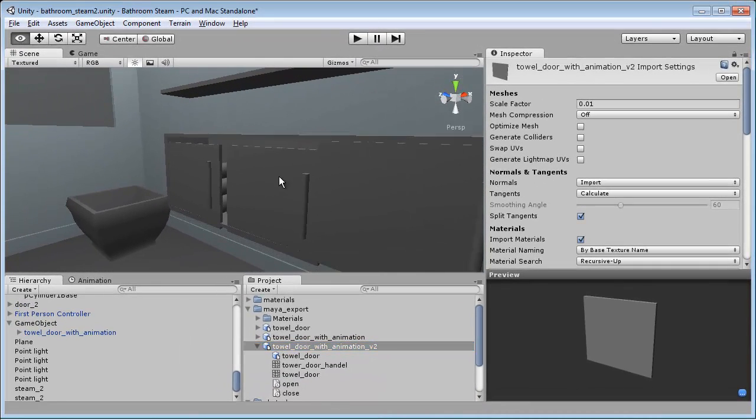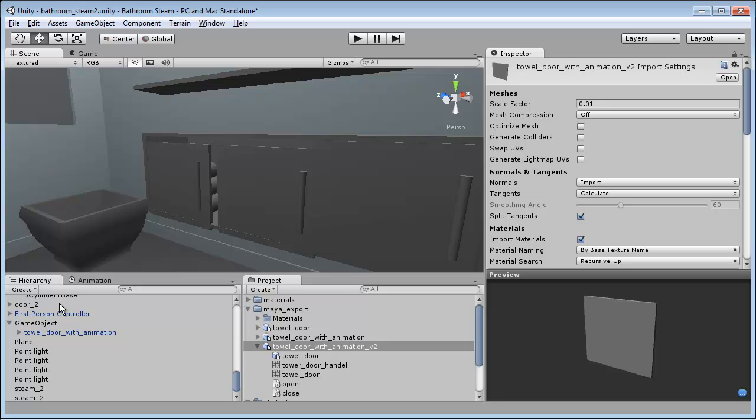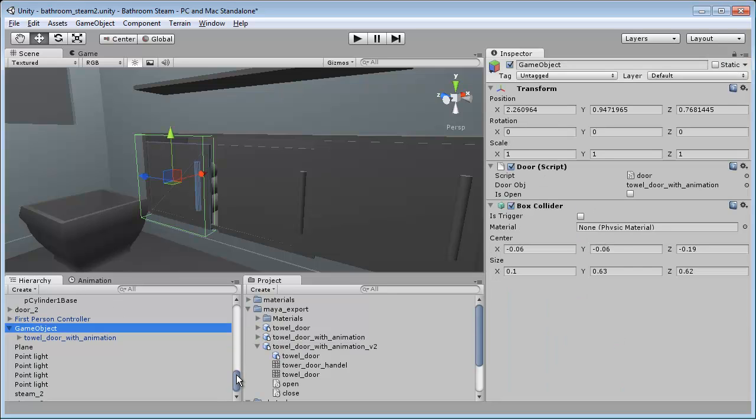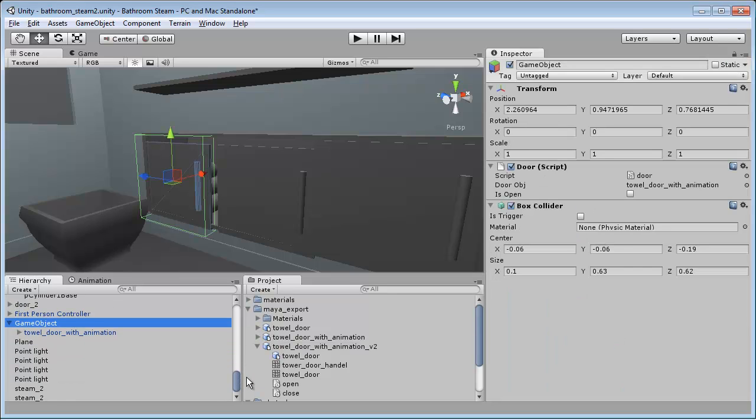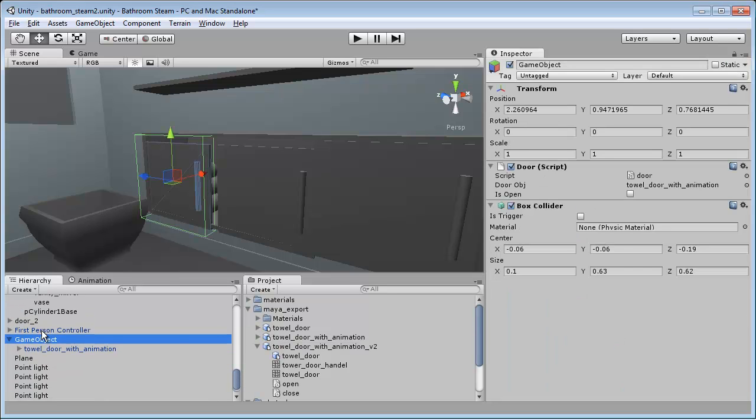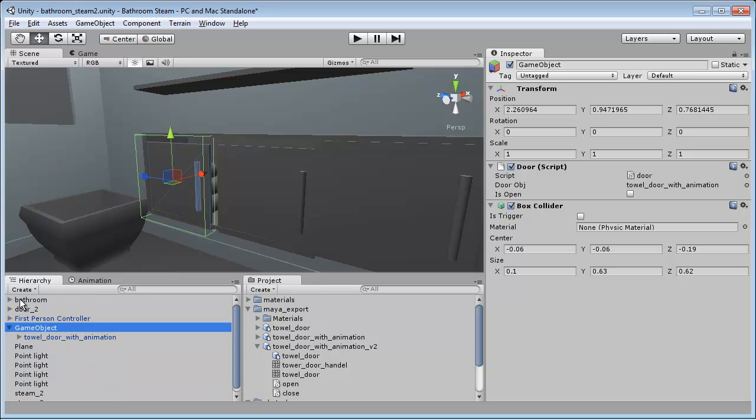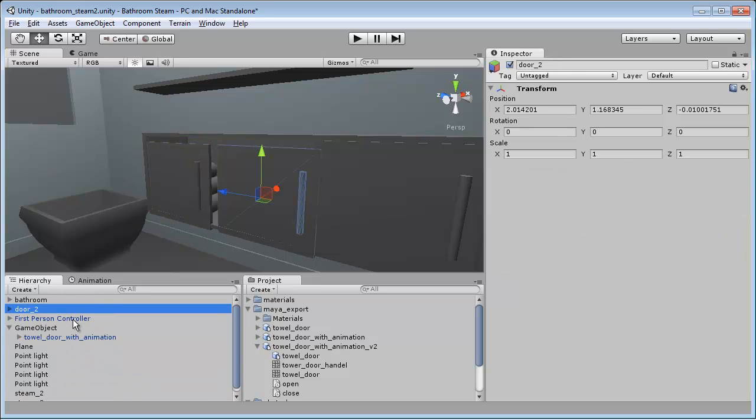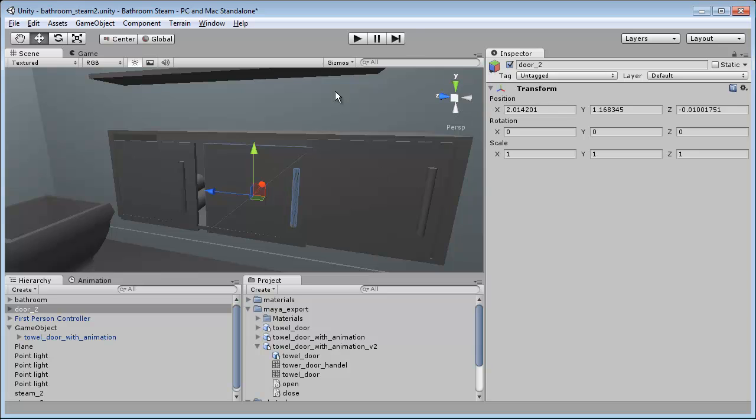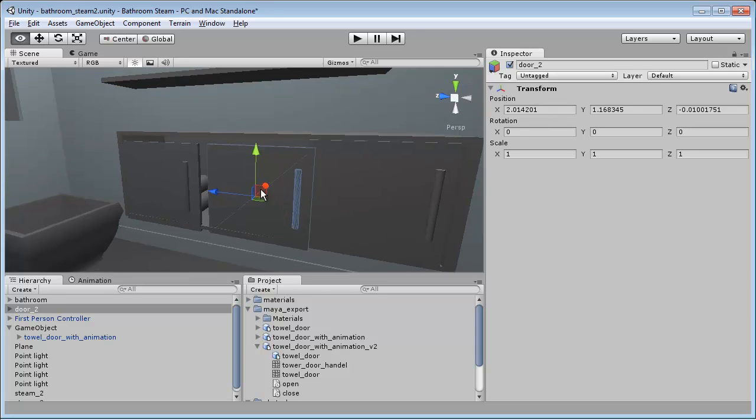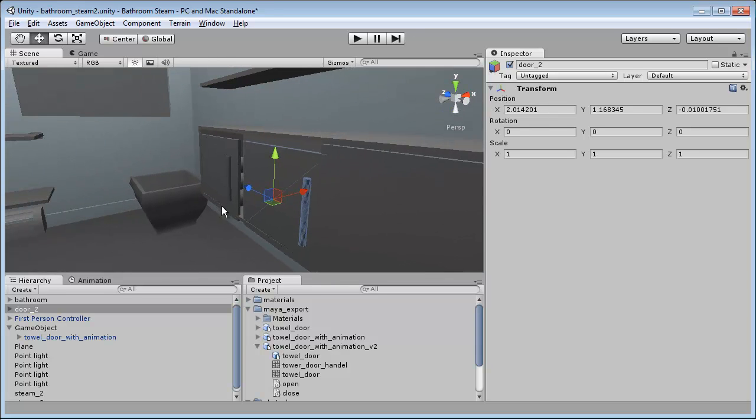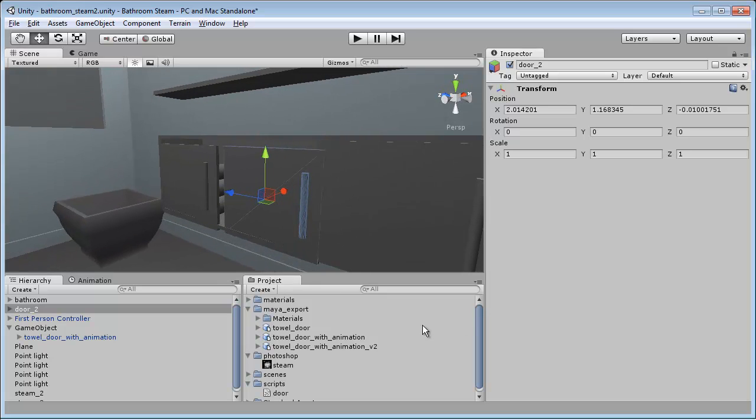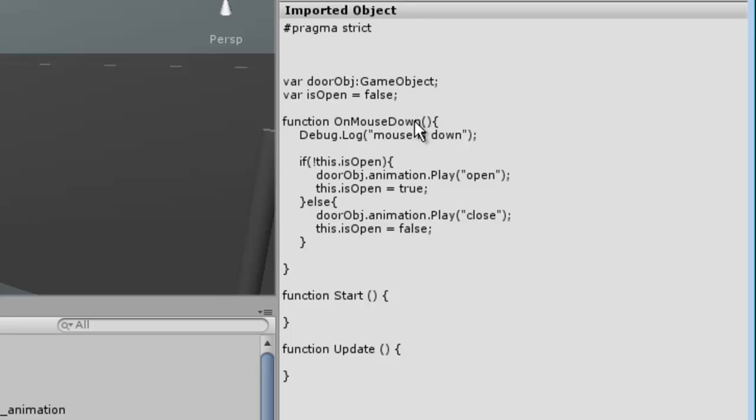The way we're going to control it—remember I said that we created an empty game object and the reason for that is I want to add a script to it and I want to make this script easily transferable. What I'm going to do is go into my script folder. I've already created this door script with a simple on mouse down, and it just debugs out 'mouse is down.'